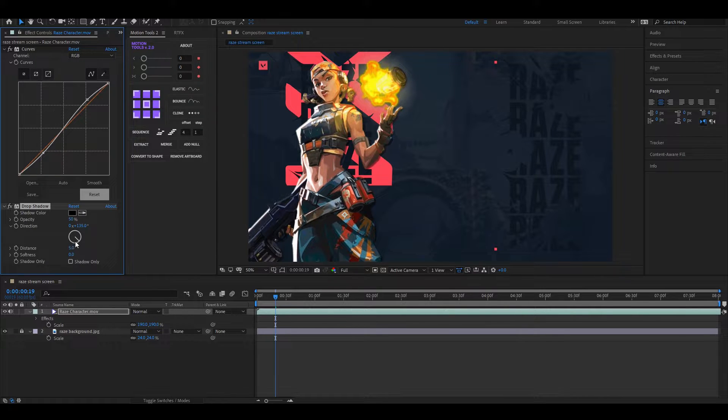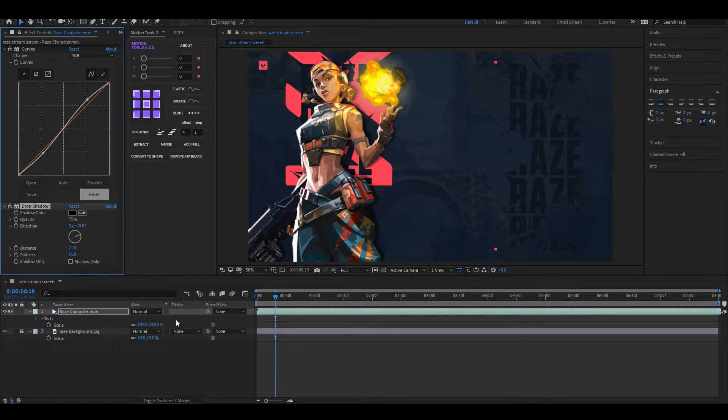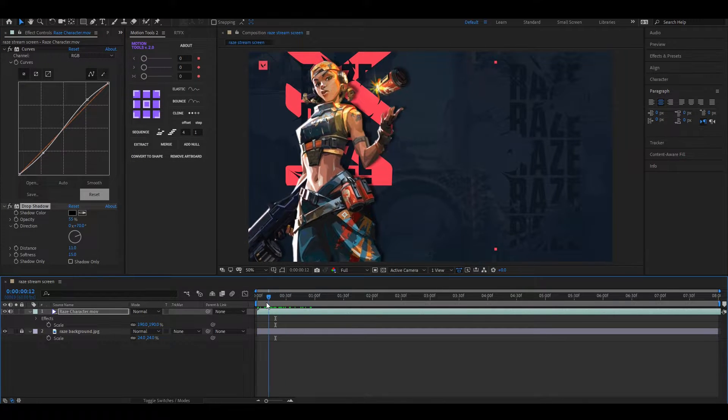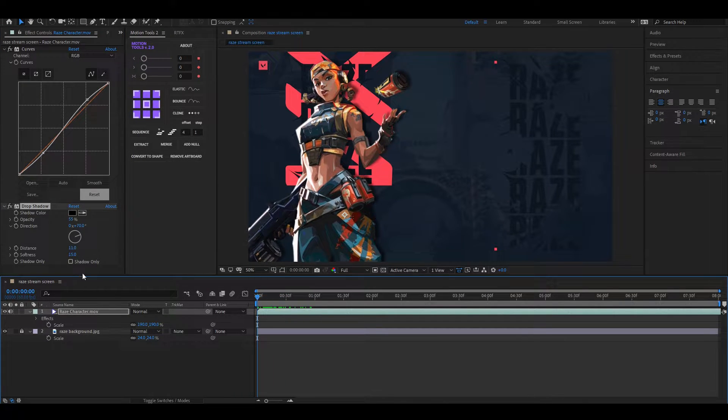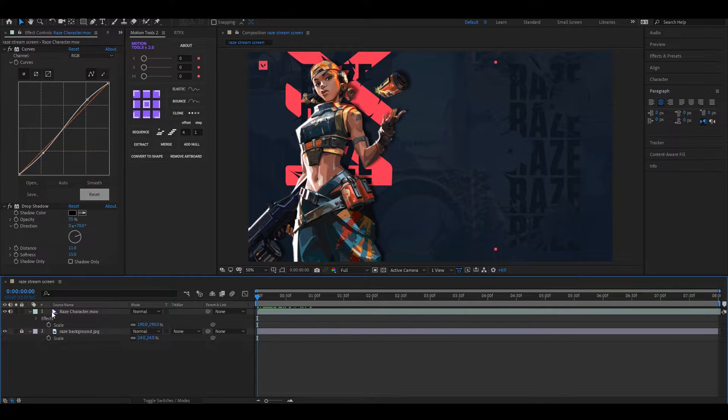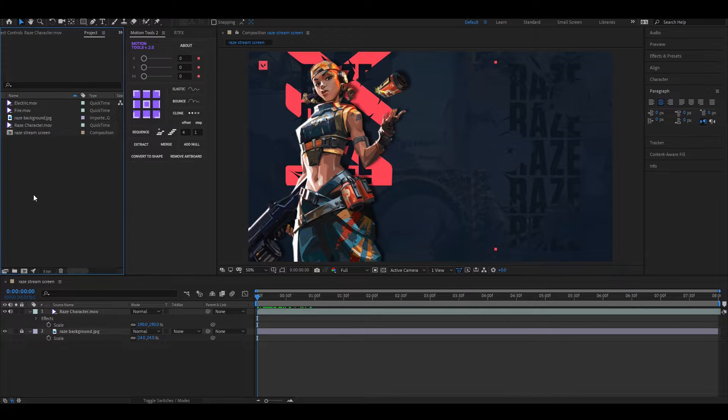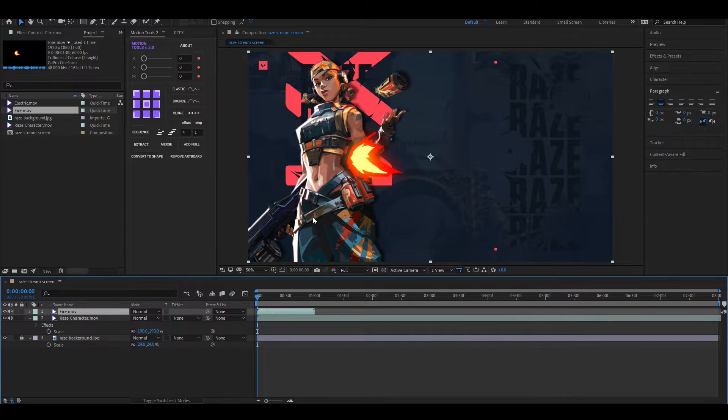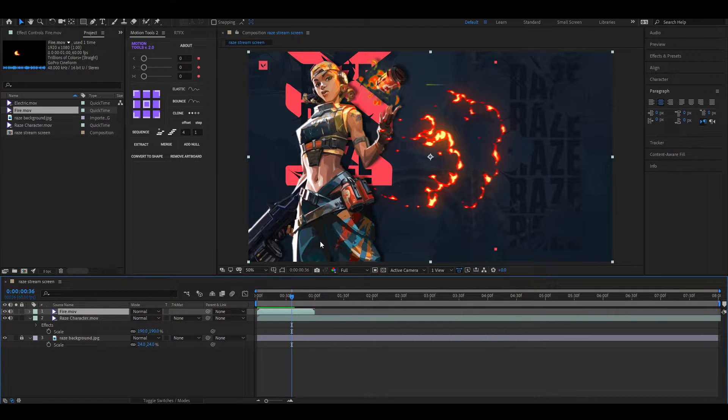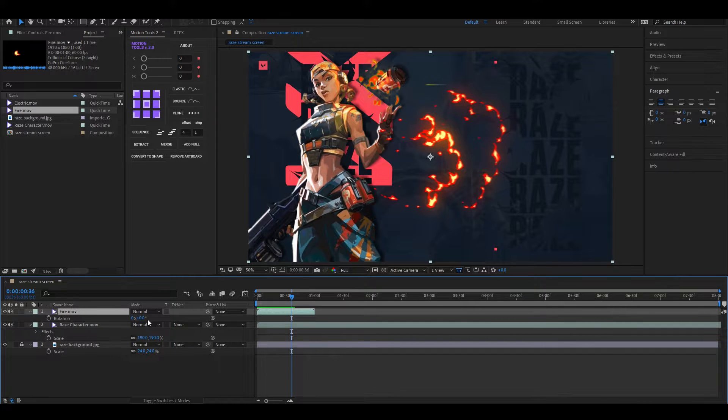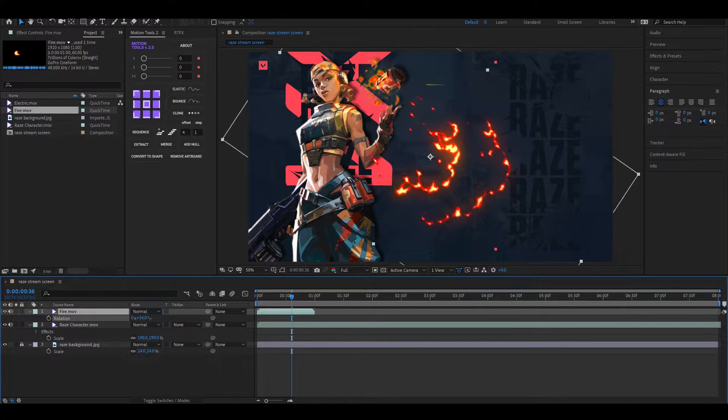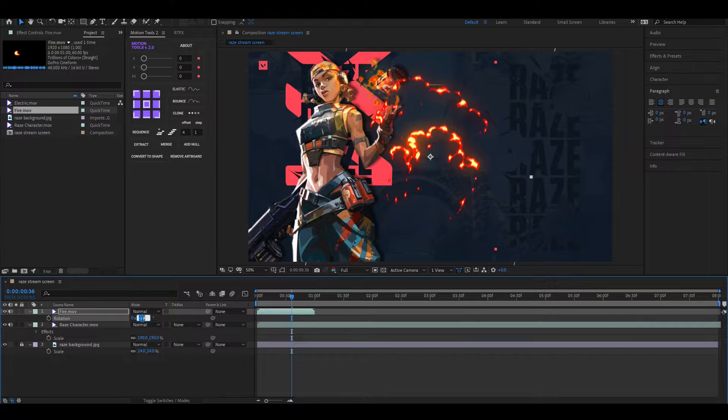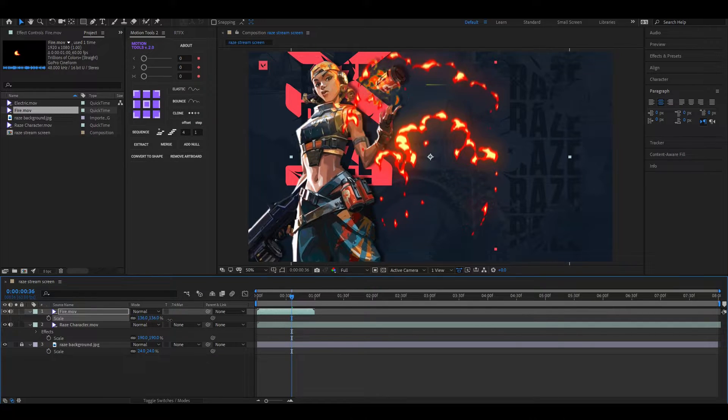Now adjust the shadow something like this. Alright, now add this clip into your timeline, then rotate it like this and adjust the scale a little bit.